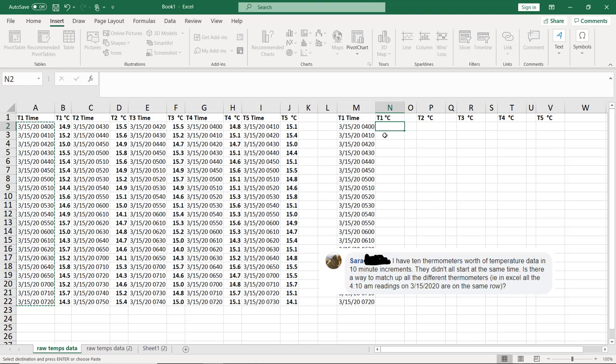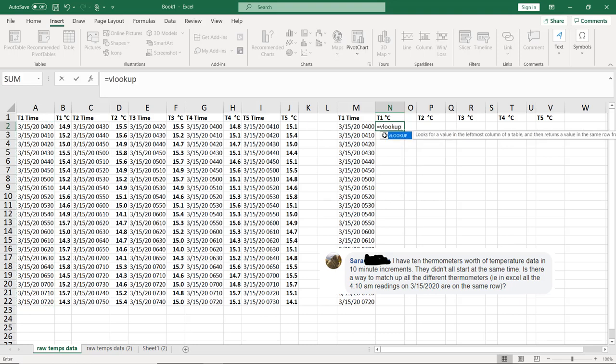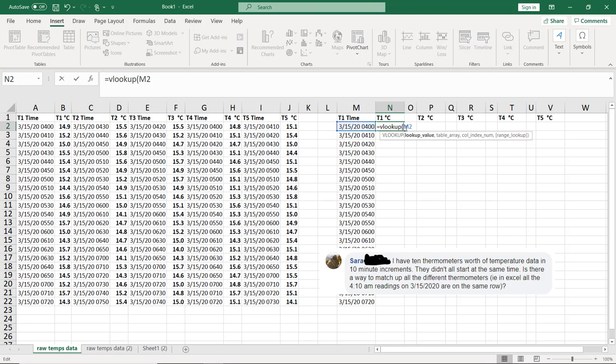And then for T1, what we're going to say is equal VLOOKUP. And we want to look up this value, that timestamp right there. I don't want the letter to change because I'm going to copy and paste this formula going to the right. So I'm going to put a dollar sign on it so that the M stays in M. But I'm not going to put a dollar sign on the two because I do want the two to go down as I drag down.